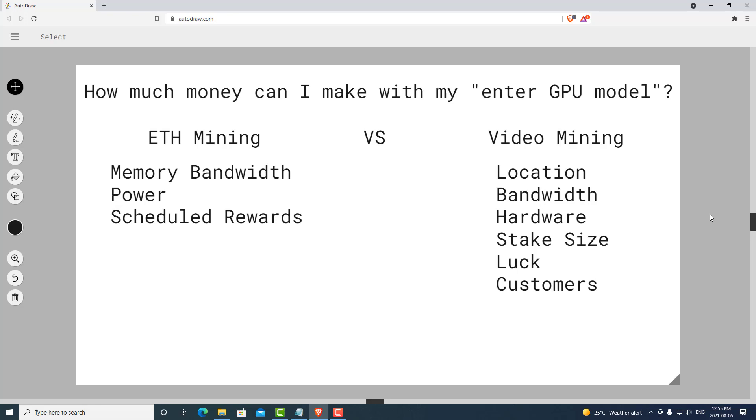The difference between ETH mining and video mining is that video mining is more like a company where you have customers paying for the services. So it's really hard to determine how much money you're actually going to earn because there are just way too many factors. Are there going to be twice as many customers next month paying twice as much money? It's just really hard to determine.